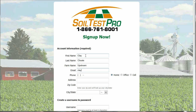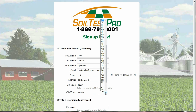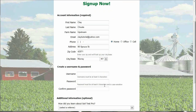In the first section, you will enter your account information. In the second section, you will create a username and password.